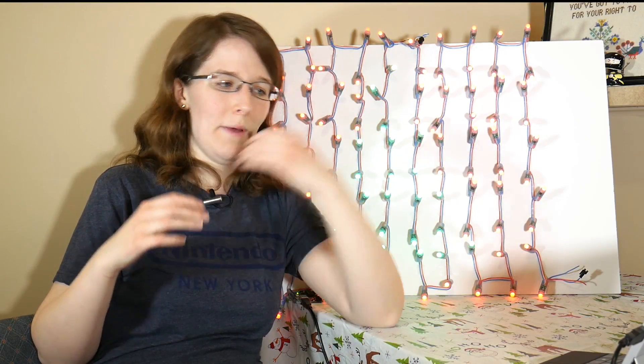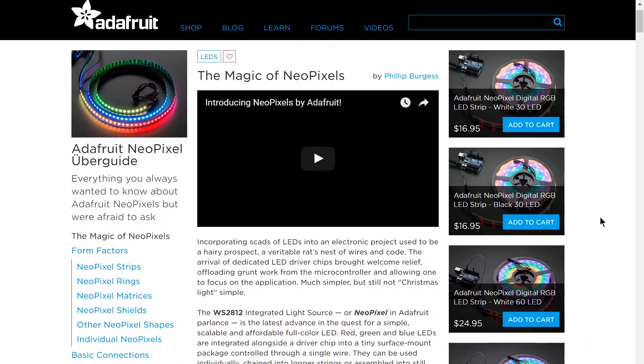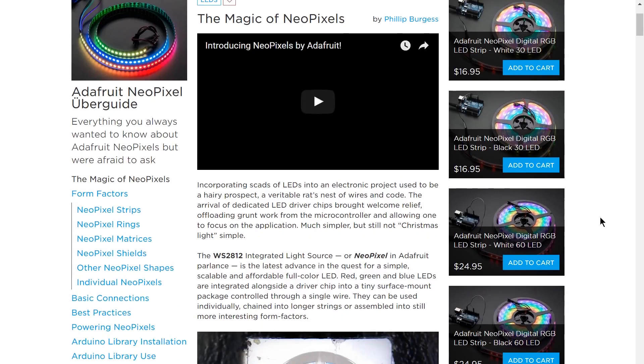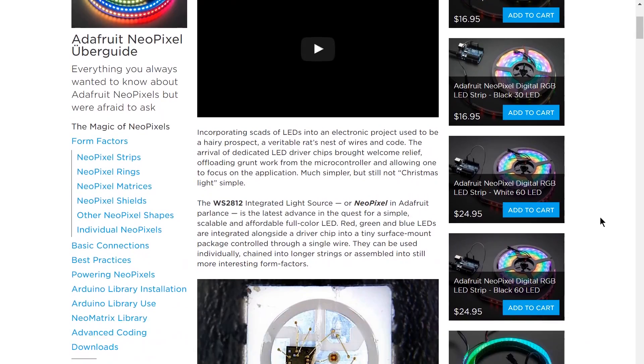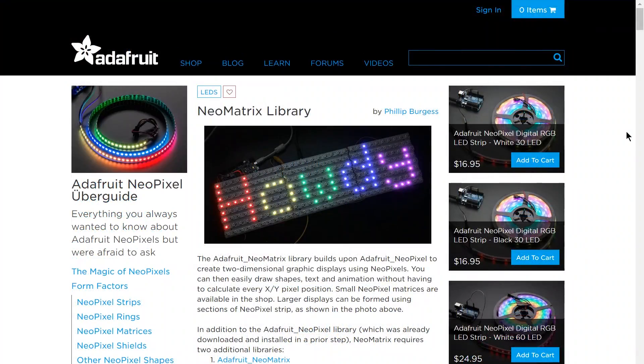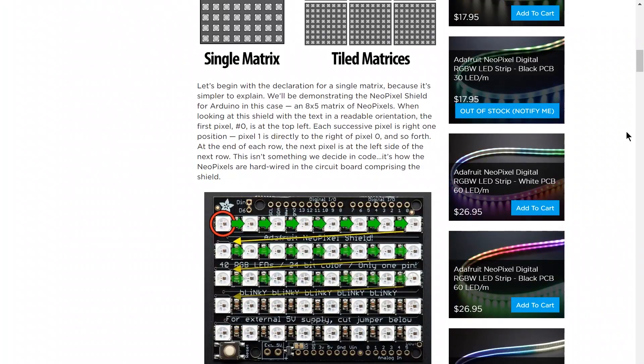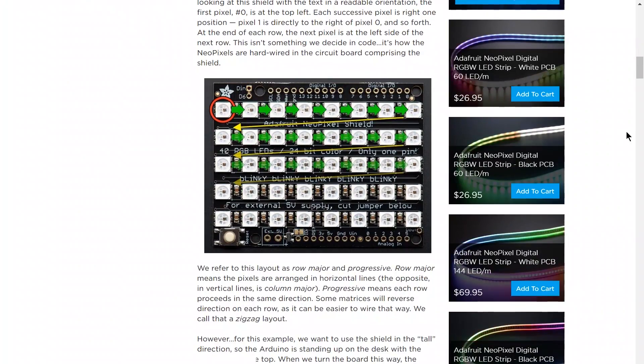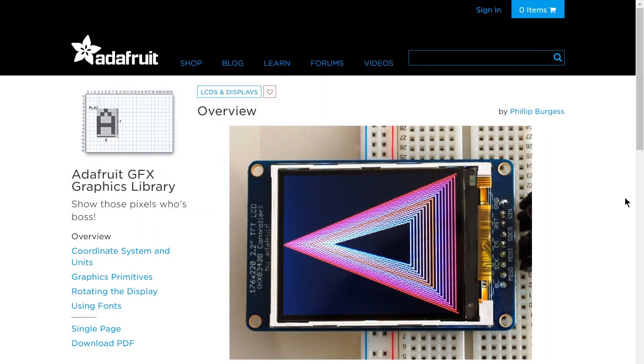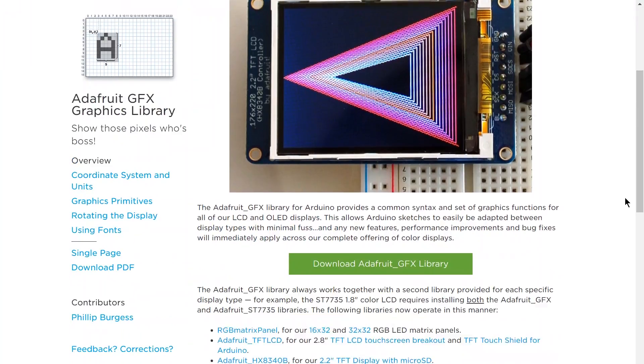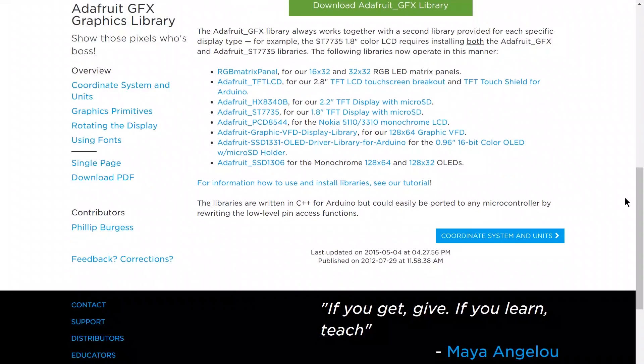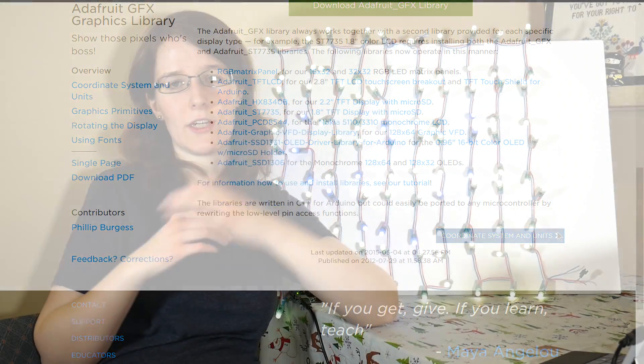So I went back to the drawing board and revisited the Adafruit NeoPixel libraries. And that's when I found out that they actually have an additional LED library and that's called the NeoMatrix library. And then they also have a dedicated GFX library that goes with that, which is meant to draw shapes and text on LCD screens. But I was able to get it to work with this matrix. And speaking of code, let's go ahead and take a look at the Arduino IDE to see what we're working with.